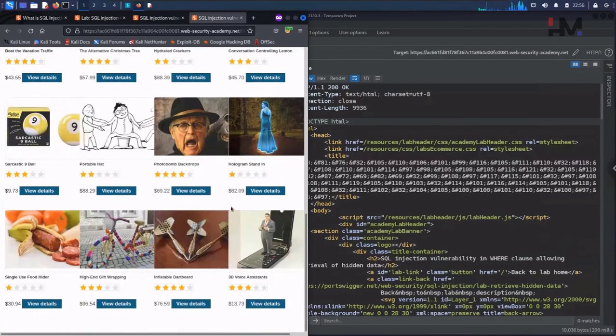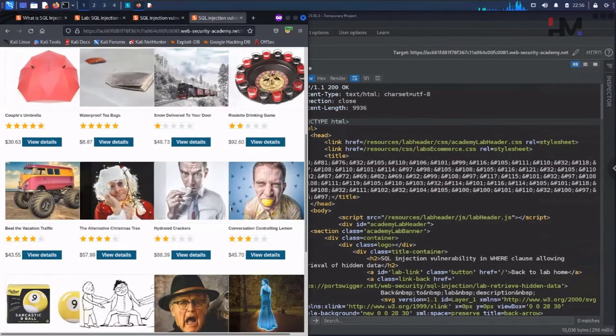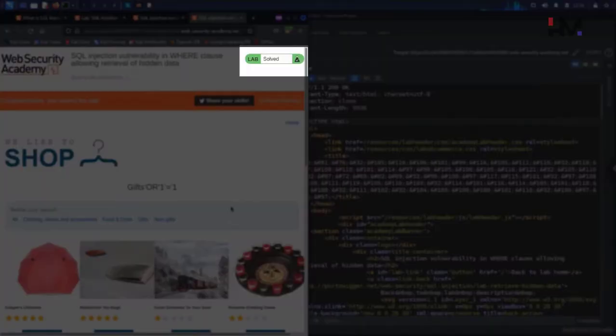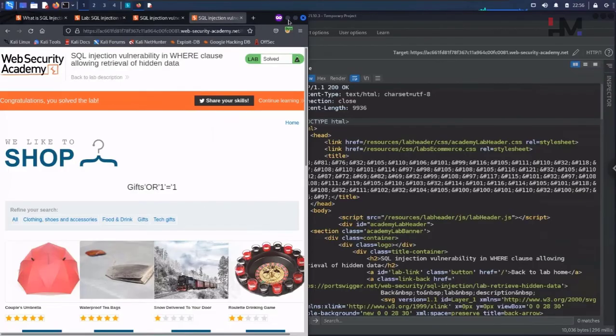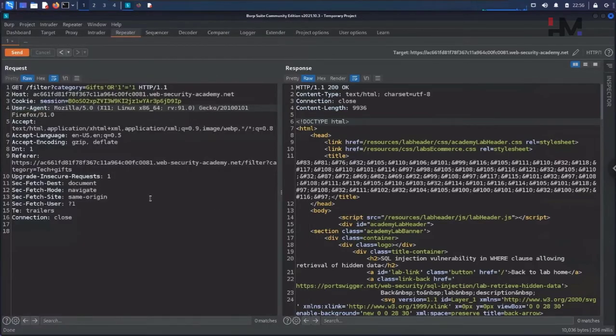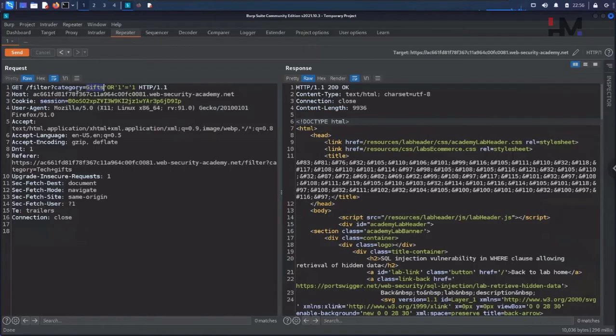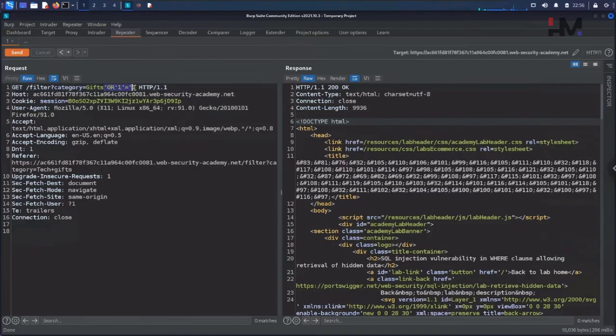It says the lab is already solved. Here we can see one, two, three, four, five, six. We got all other products, not only the products from the gift category. This is how we need to balance the SQL query.